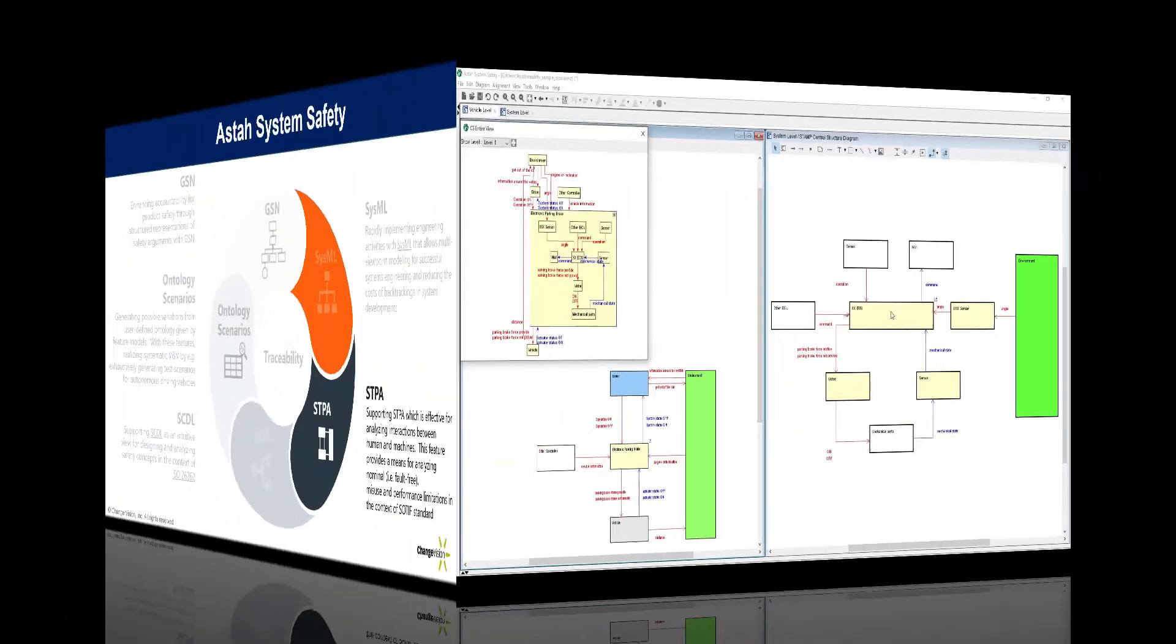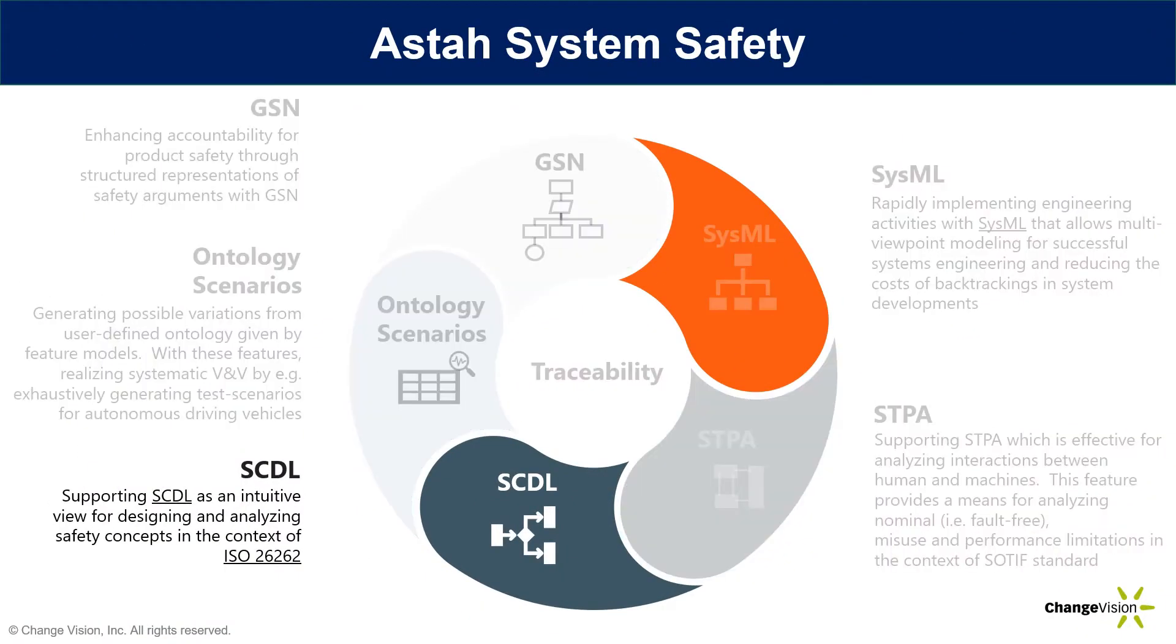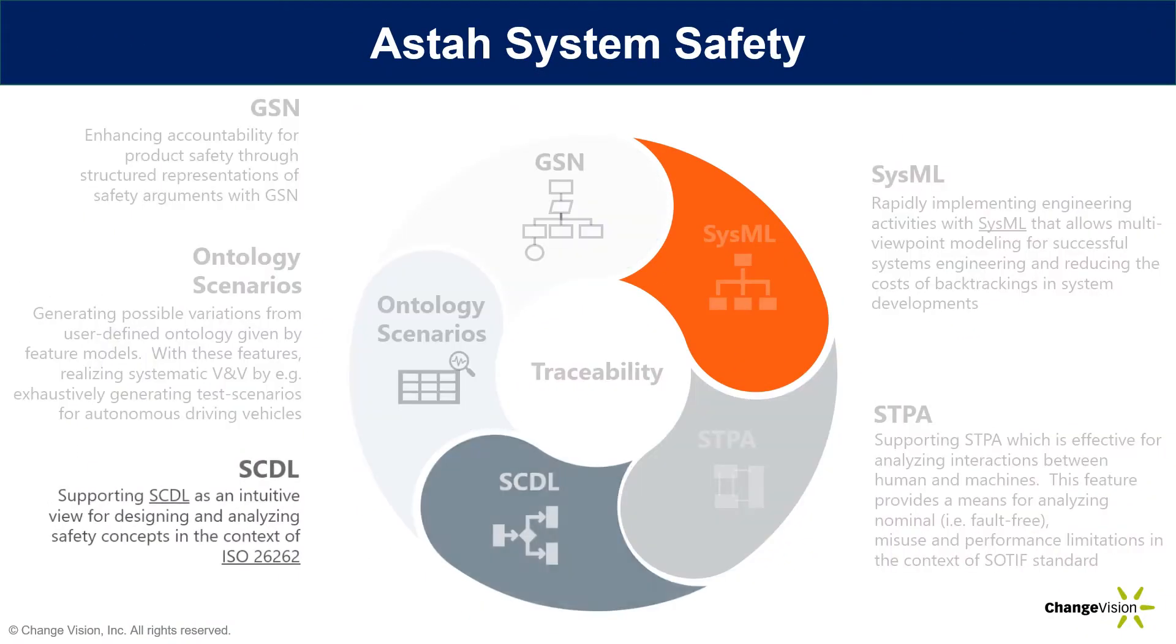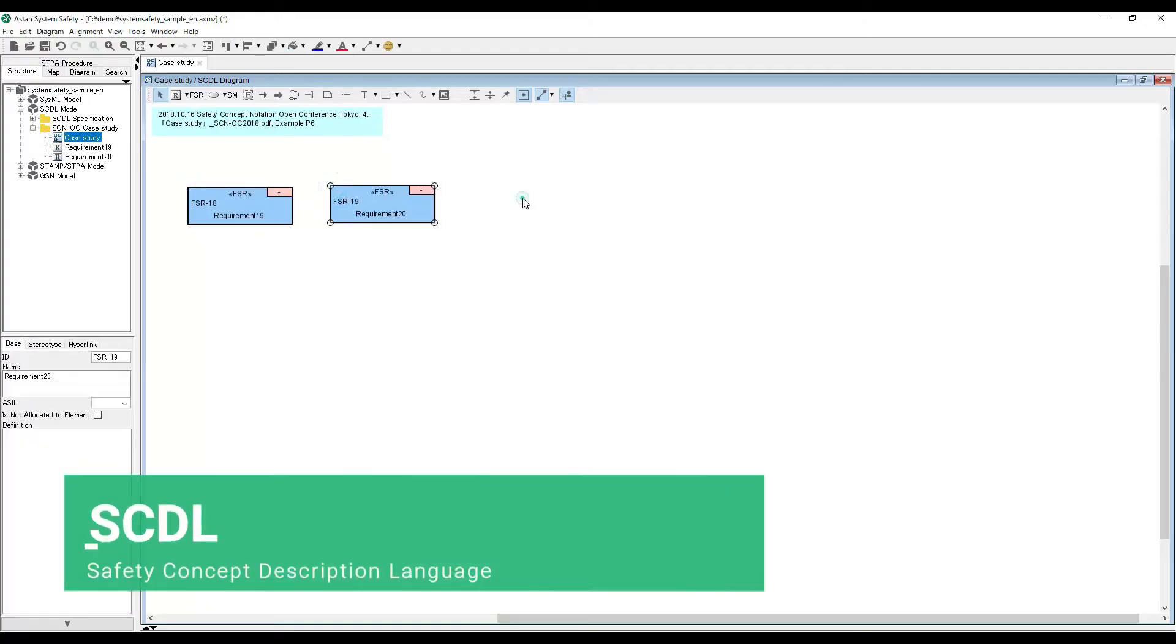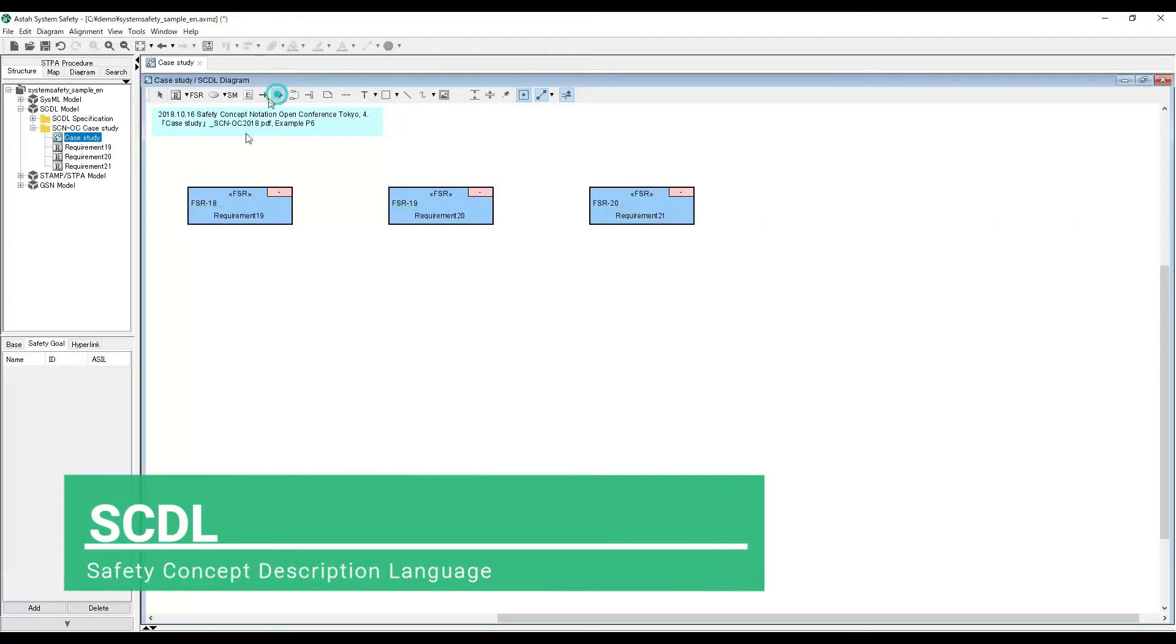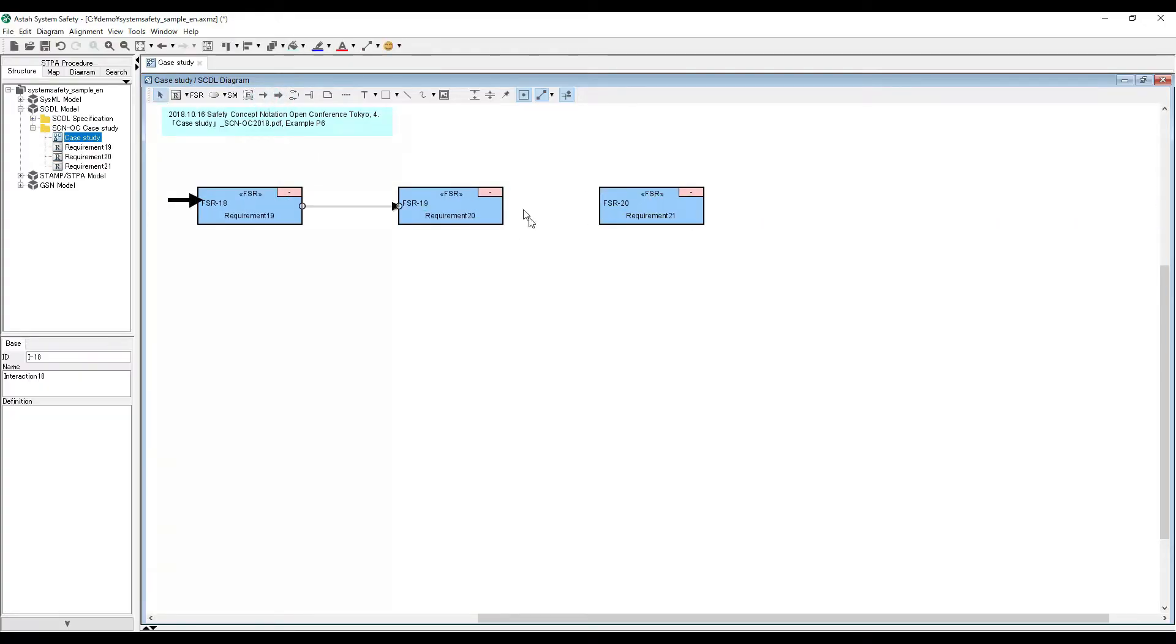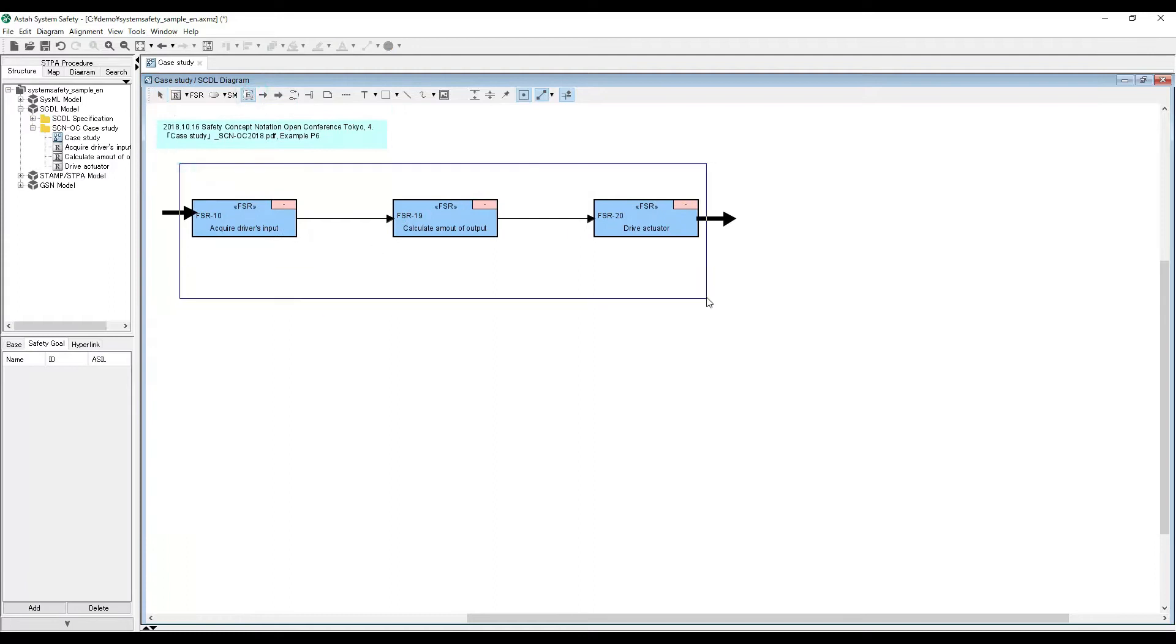Asta supports ASAM SCDL as an intuitive view for designing and analyzing safety concepts in the context of ISO 26262 standard.